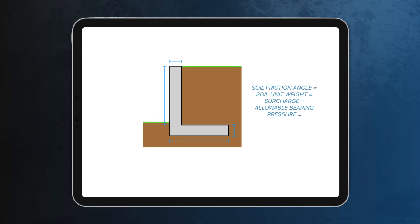The next project is a cantilever retaining wall design. This is a super common structural element that appears on a lot of different projects, and it's a really good one to learn because it combines a lot of different skills. To get started, sketch up a classic retaining wall, give it some dimensions, and choose some soil and loading parameters.